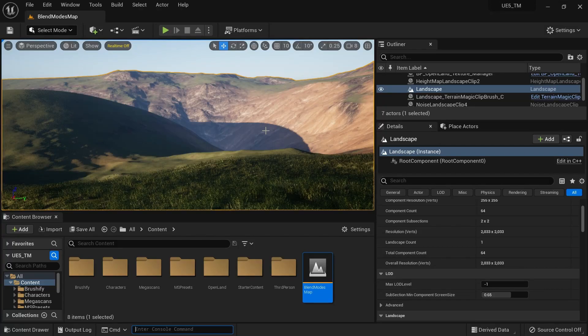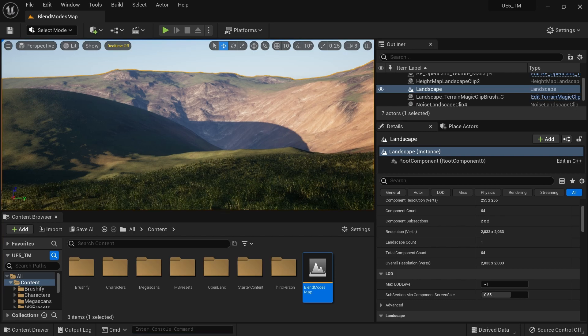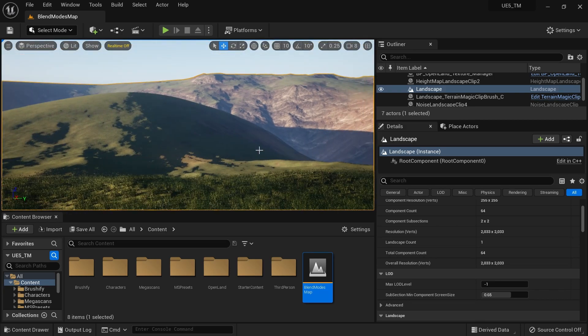Hi, welcome again. Today I will be talking about something interesting. Usually if you're using Open Land in your landscape and you get an update from us, it will break your existing changes — if you placed grass, changed sounds, or made changes to your landscape material. But there is a way to keep all those changes and also get updates from us without worrying too much. I'm going to show you today how to do that, so let's get started.